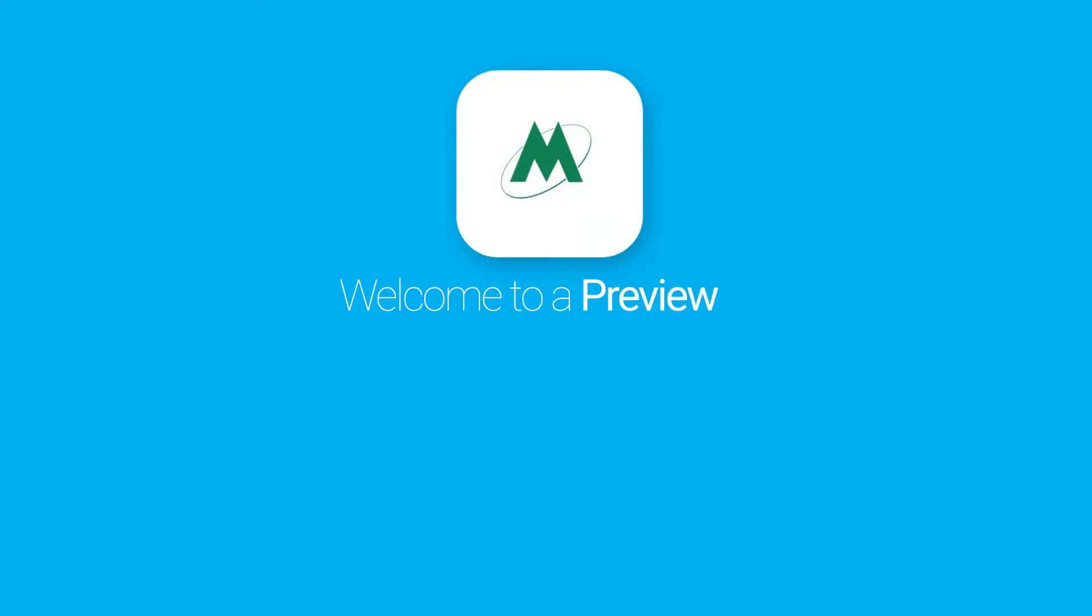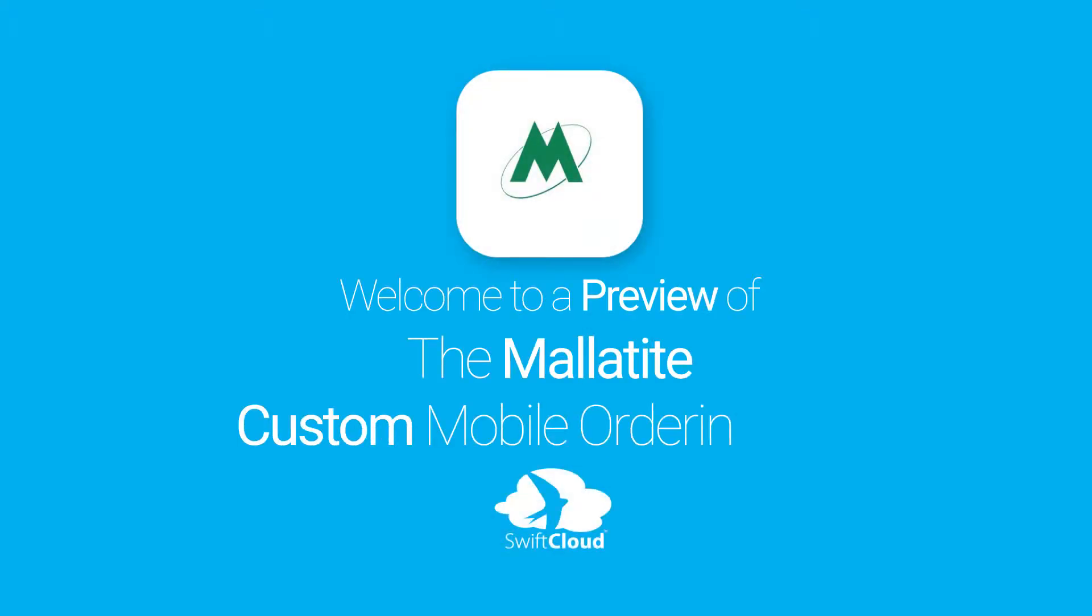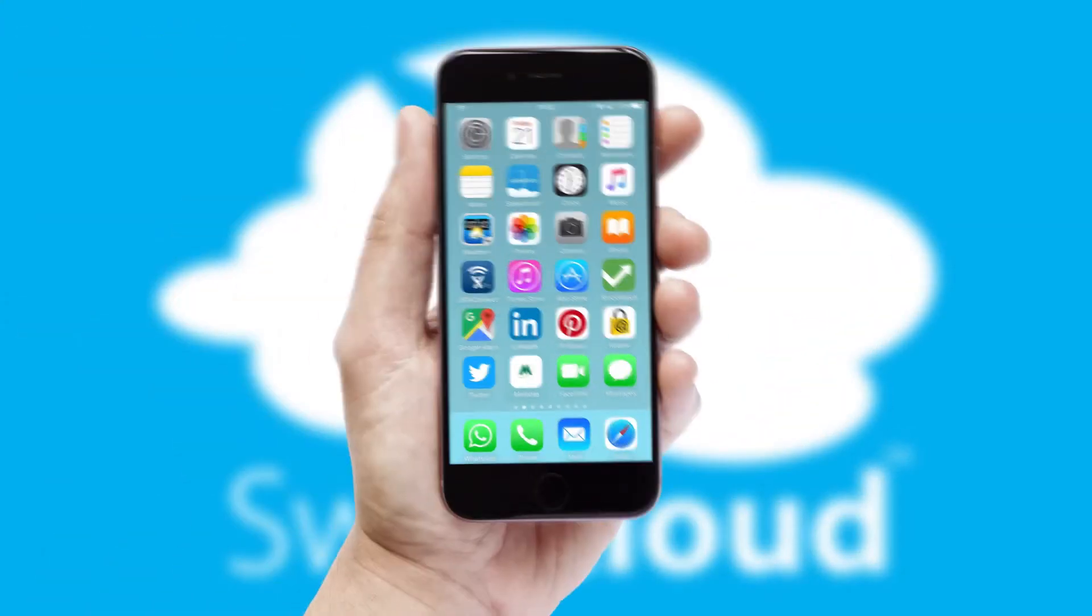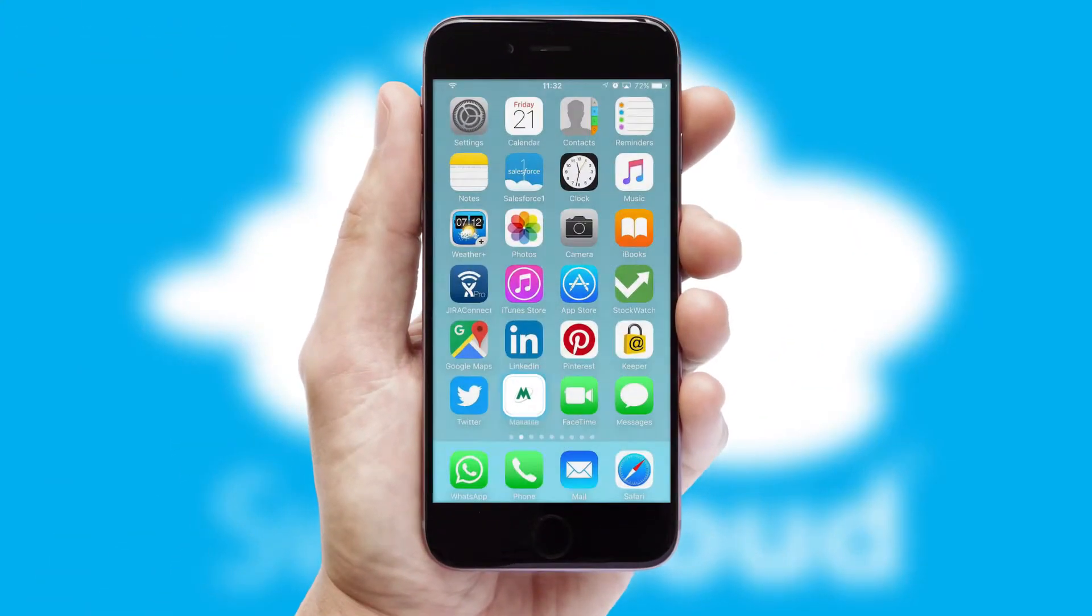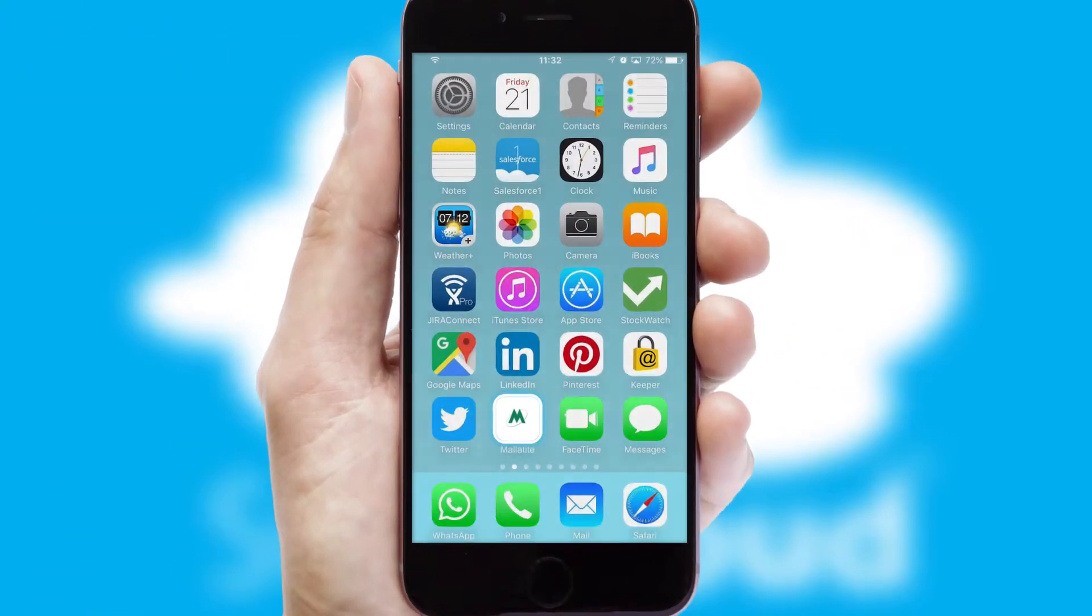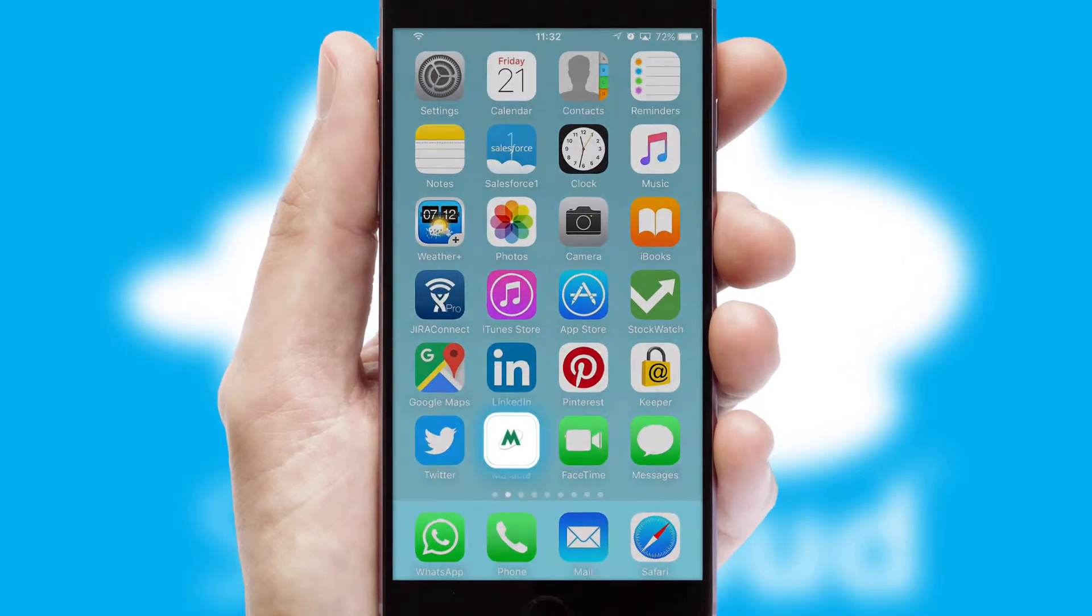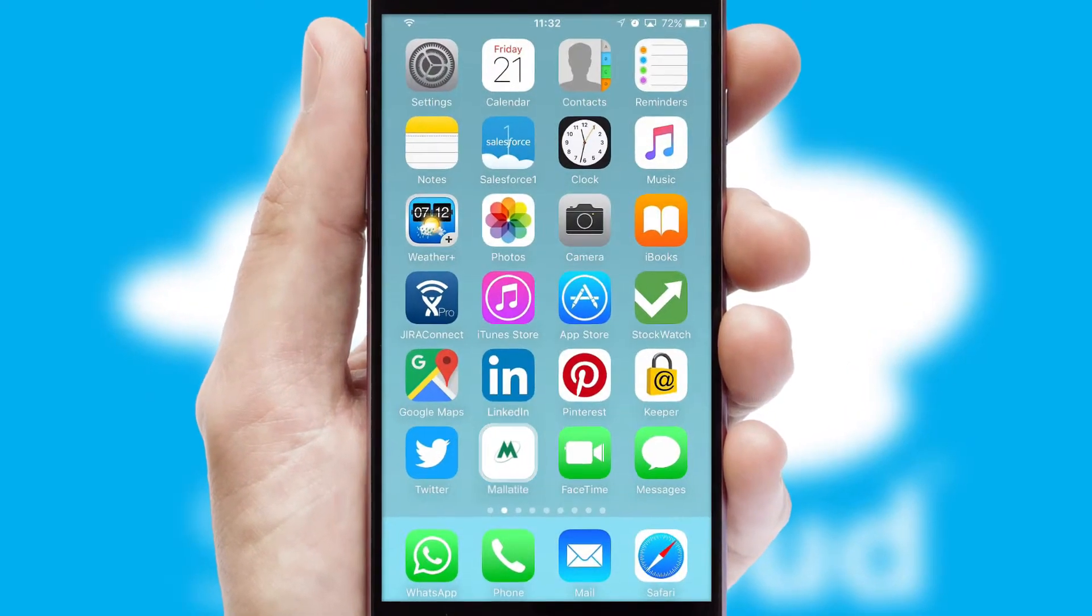Welcome to a preview of the custom mobile ordering app prepared especially for you. This is a branded app for your customers. It comes fully integrated with web ordering and includes a tablet app for your sales team.